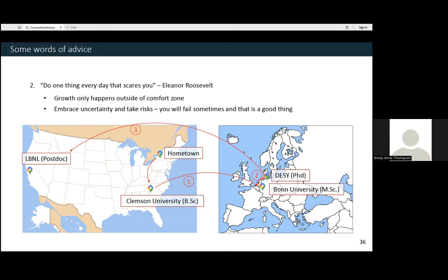Coming to Berkeley was very scary — going from being one of the most knowledgeable people in the room about searching for new physics to one of the least knowledgeable about instrumentation. But I think it's beginning to pay off after having spent a year on this topic. The risks you take don't have to be as big as deciding to live in another country for six years. You can do small risks as well — for example, signing up to give this lecture was a little bit scary for me. Seek out similar opportunities to get outside your comfort zone and make sure you're failing sometimes, because a little bit of failure is a good thing.